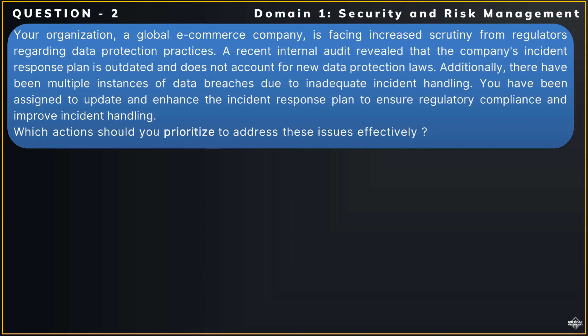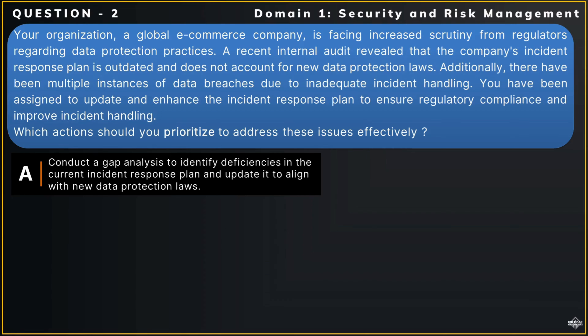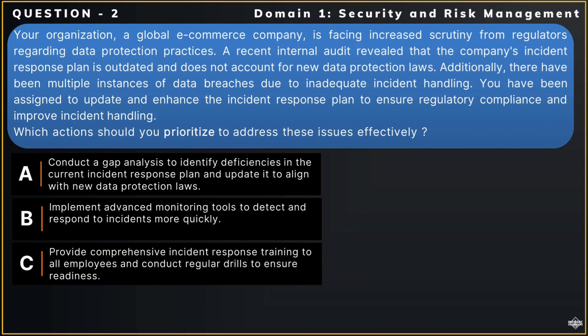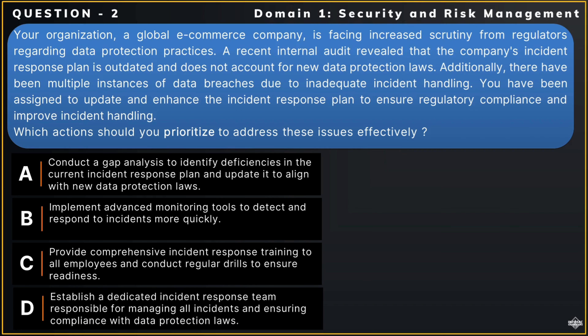Here are your options. Option A: Conduct a gap analysis to identify deficiencies in the current incident response plan and update it to align with new data protection laws. Option B: Implement advanced monitoring tools to detect and respond to incidents more quickly. Option C: Provide comprehensive incident response training to all employees and conduct regular drills to ensure readiness. Option D: Establish a dedicated incident response team responsible for managing all incidents and ensuring compliance with data protection laws.